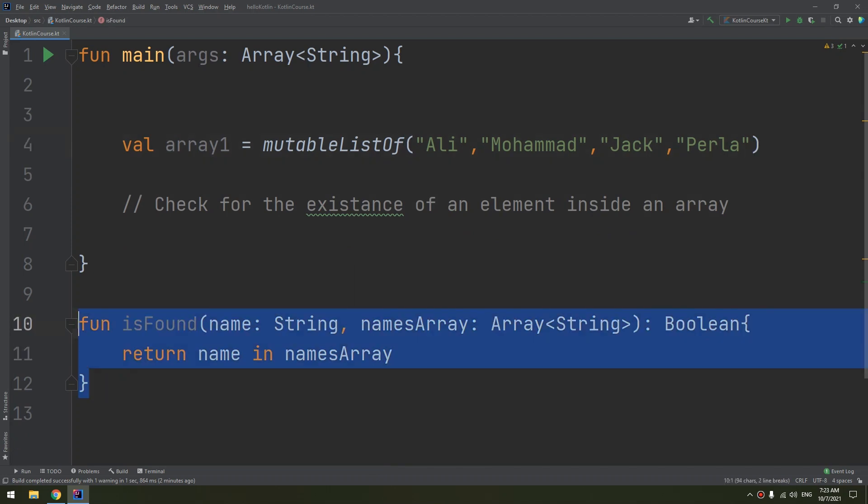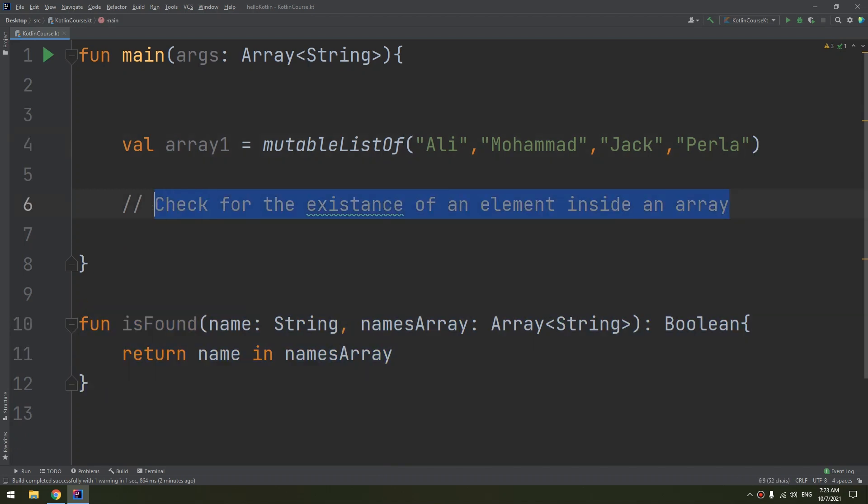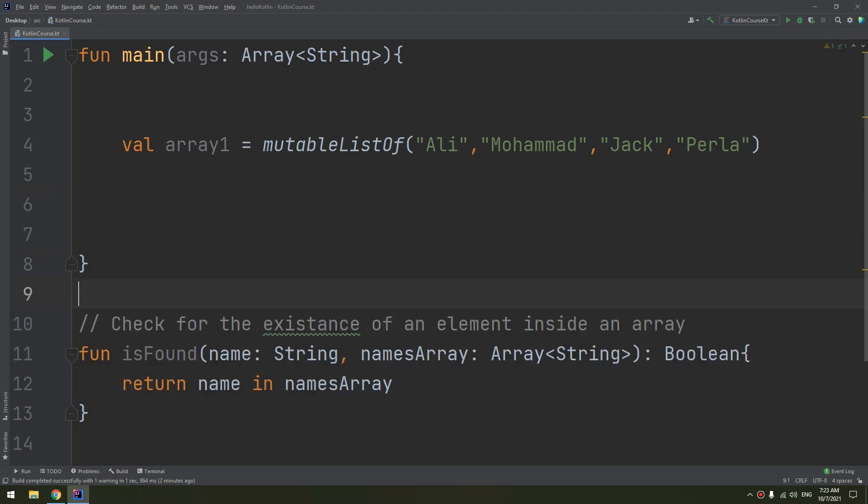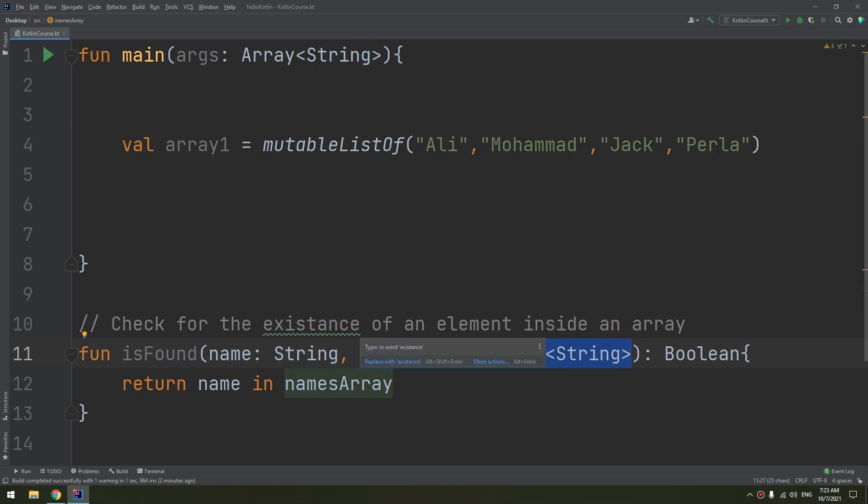And I will name this as array1. This function is very important because we are checking the existence of a given name inside an array. So it took two parameters: the array that we are going to search inside it and the element that we are going to search for.